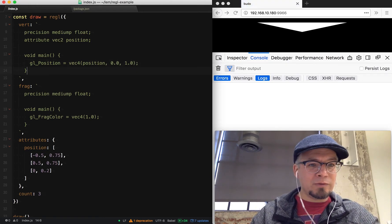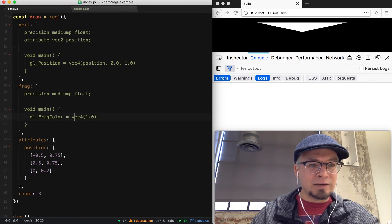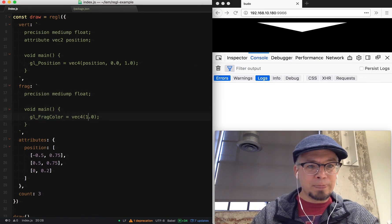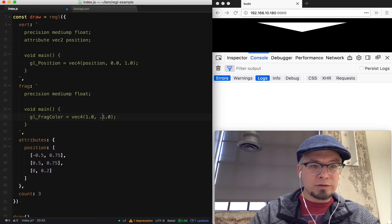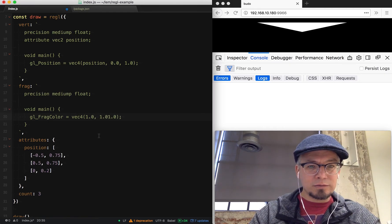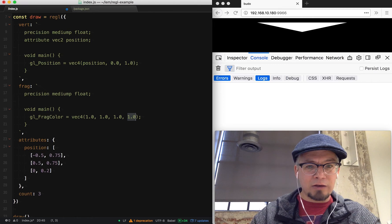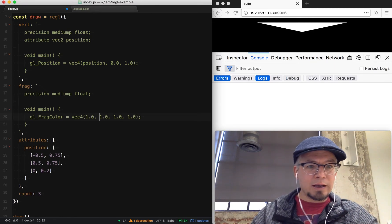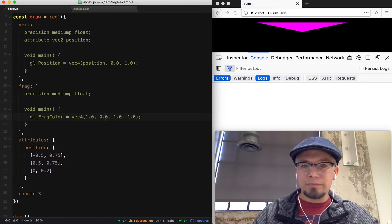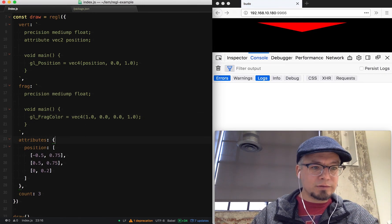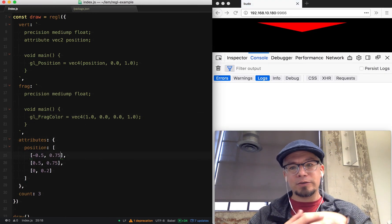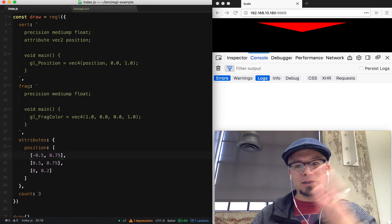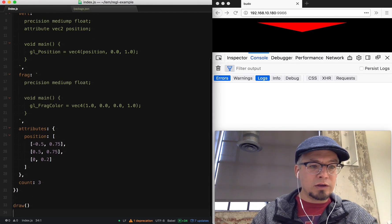And then we can set our fragment color now, which is going to be r, g, b, alpha. So those four values, and they're ranged from zero to one. And I can start playing with that and change those values. So this is kind of the most basic example of creating a draw call.